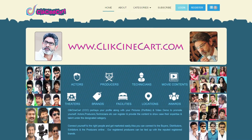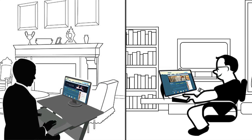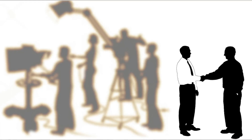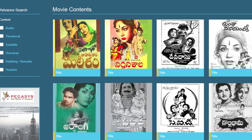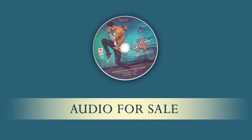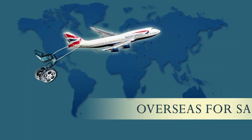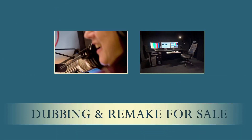Thus, Clixenicart serves in finding the right place, people and projects for you. In the movie content category, a member may sell audio rights, theatre release rights, satellite rights, overseas rights, dubbing or remake rights,